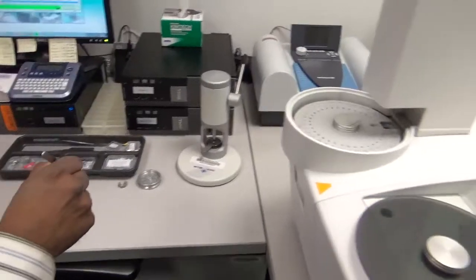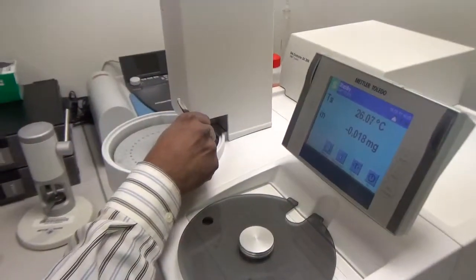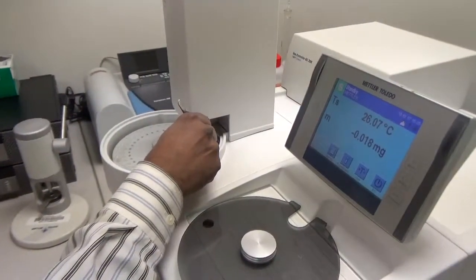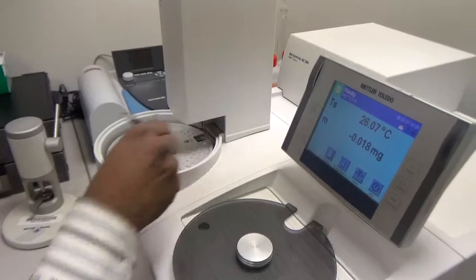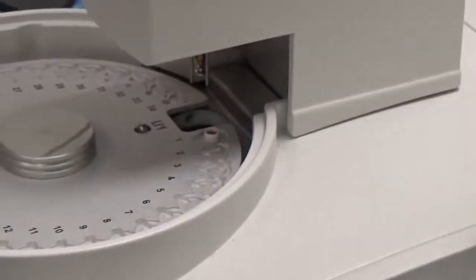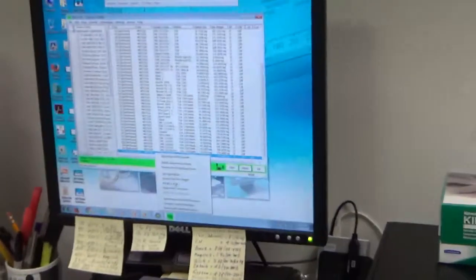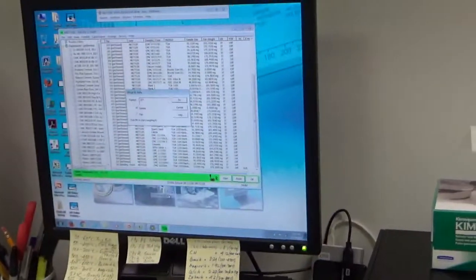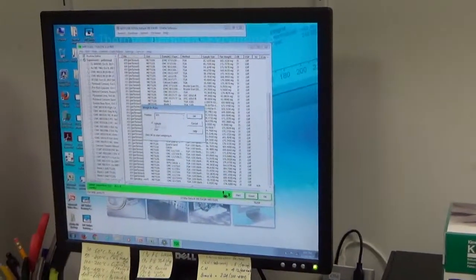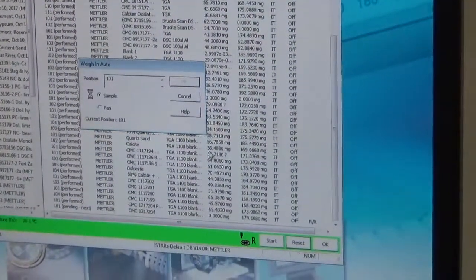Once the sample is loaded in the crucible, we place the sample and crucible in position 1 again at 101. We go to the row of the sample, right-click, 'weigh in auto.' Now it's going to take the weight of the sample. We say okay.